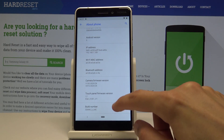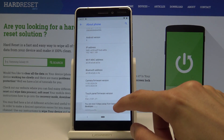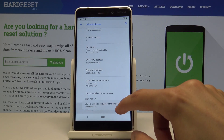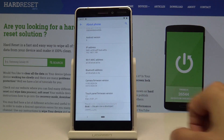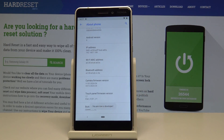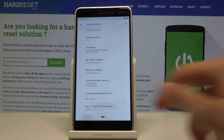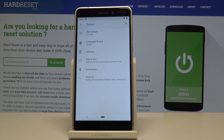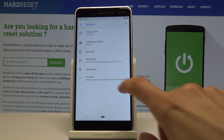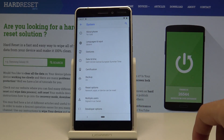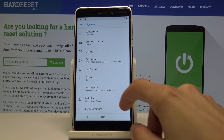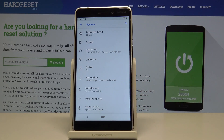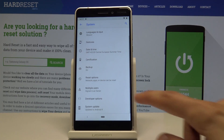So, build number — just start tapping on it seven times. The last thing you will see is 'You are now a developer.' If you go one step back, you will now see Developer Options right here.